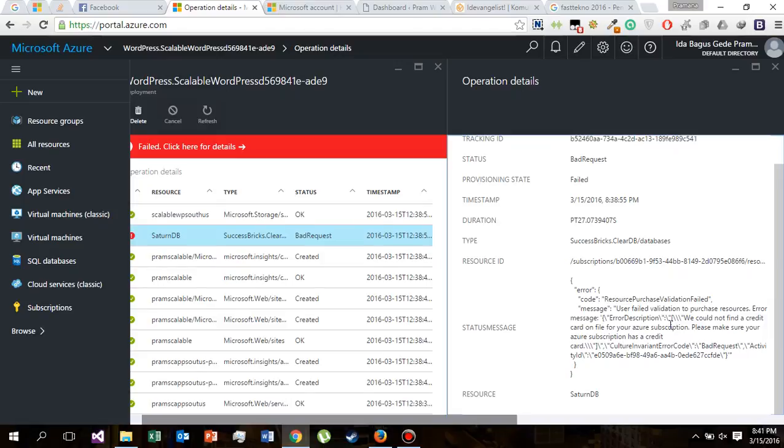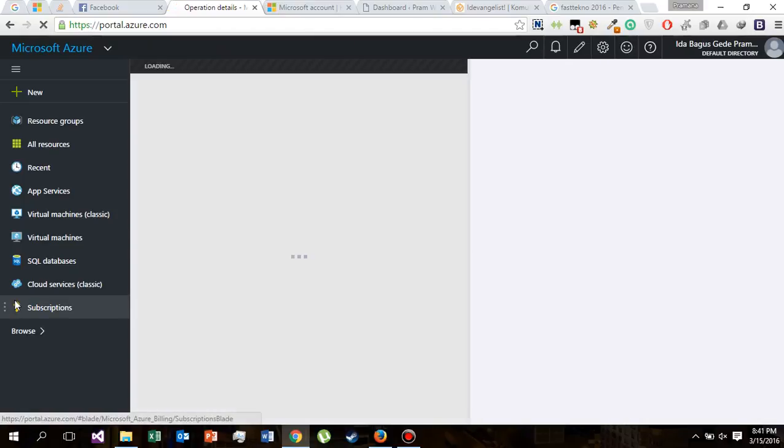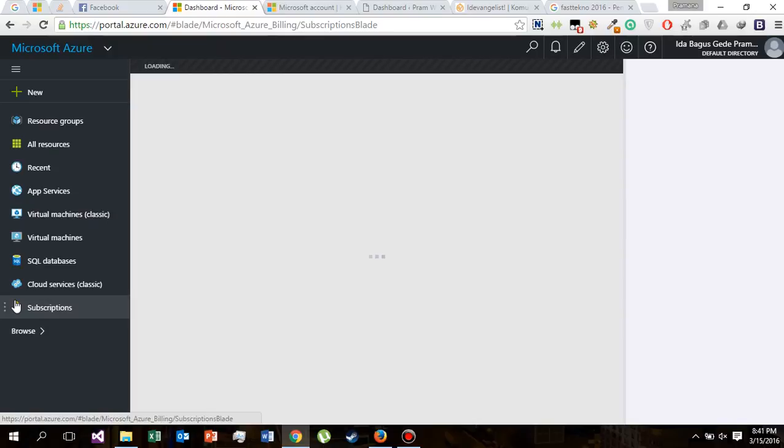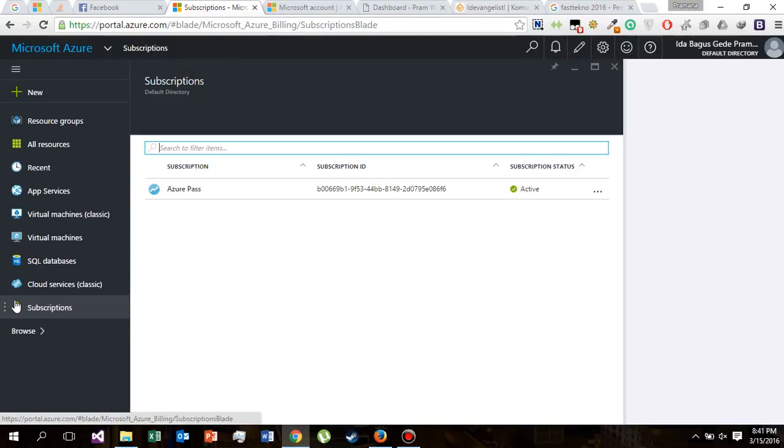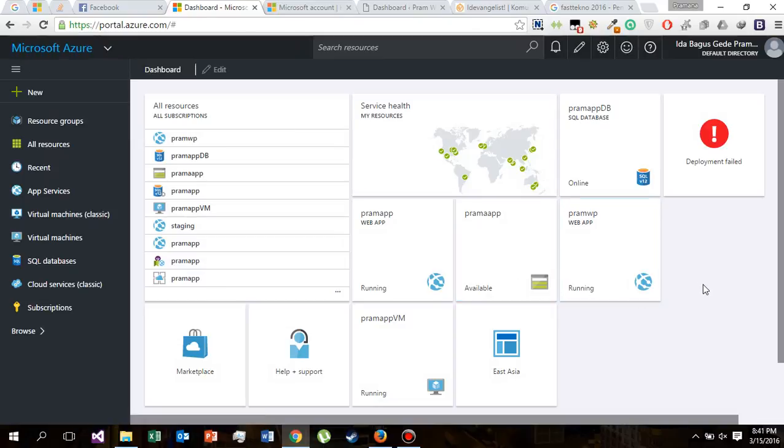So to install scalable WordPress, you have to include your credit card on your subscription, which I don't have because my subscription is from Azure Pass that I got. So I can't install scalable WordPress because of that.